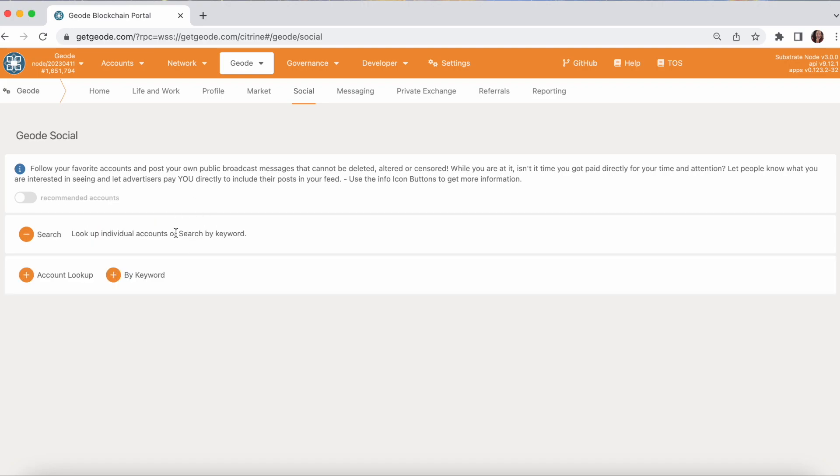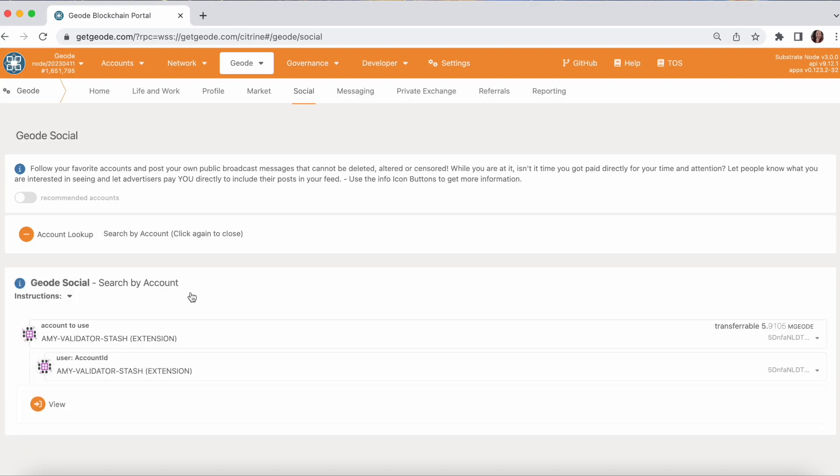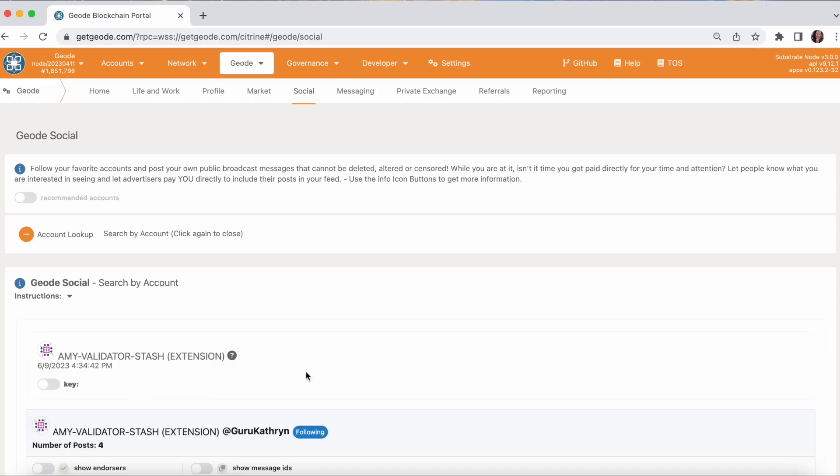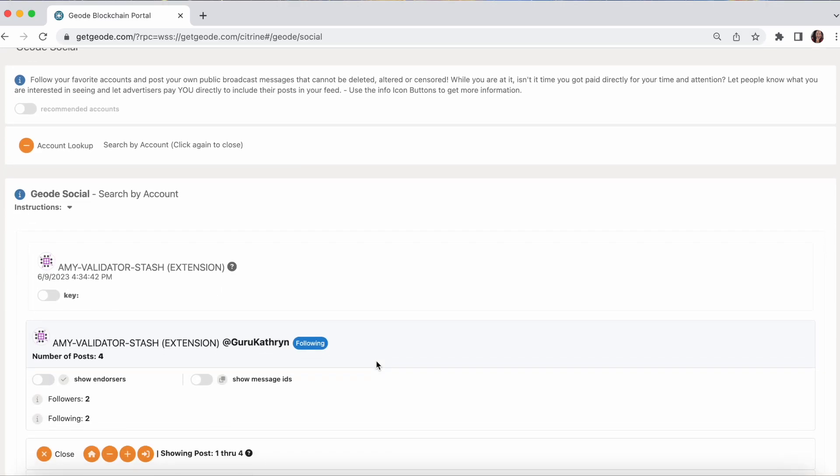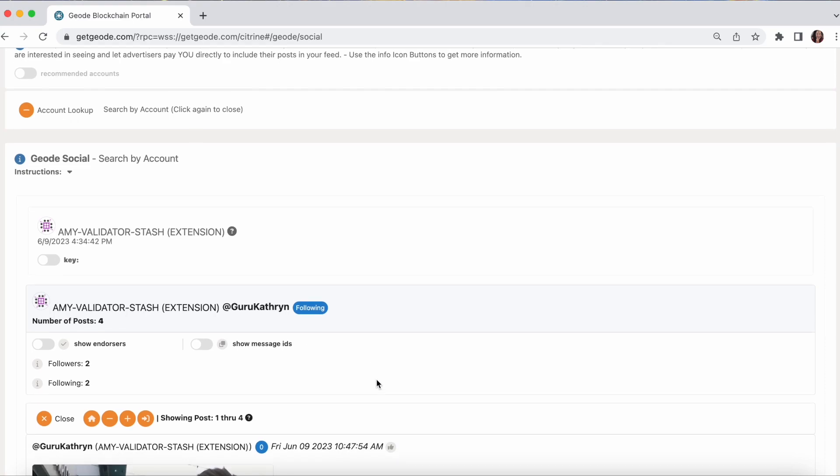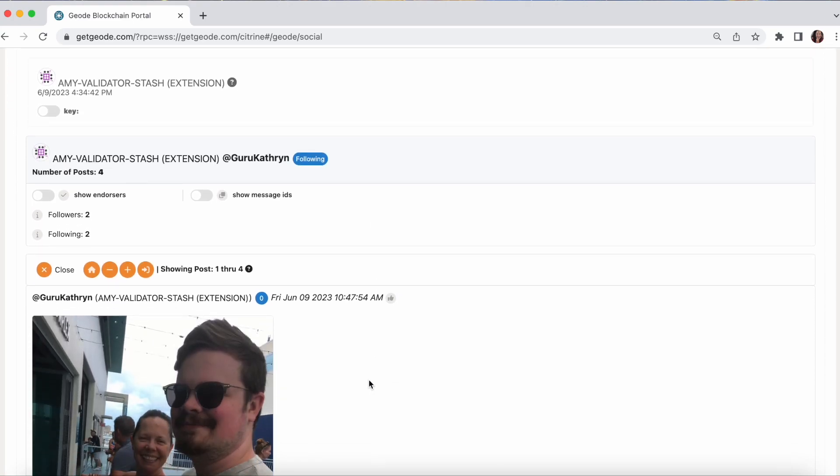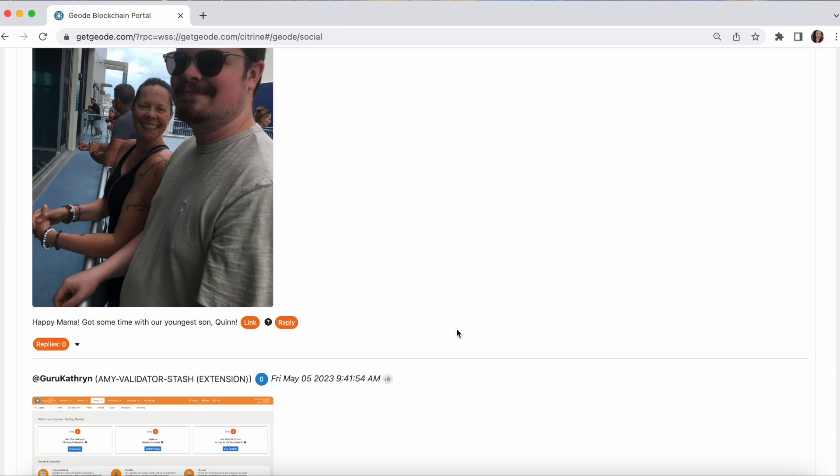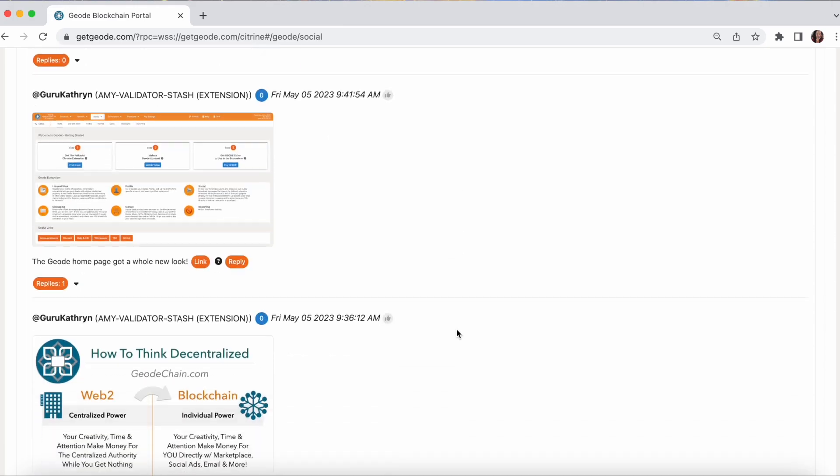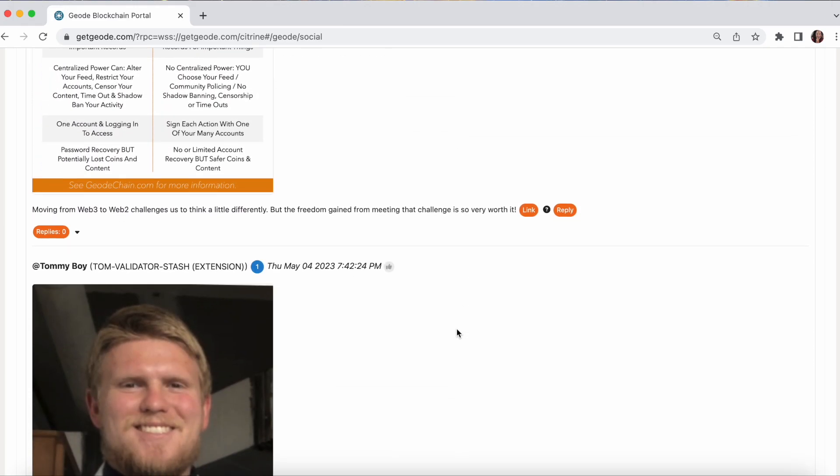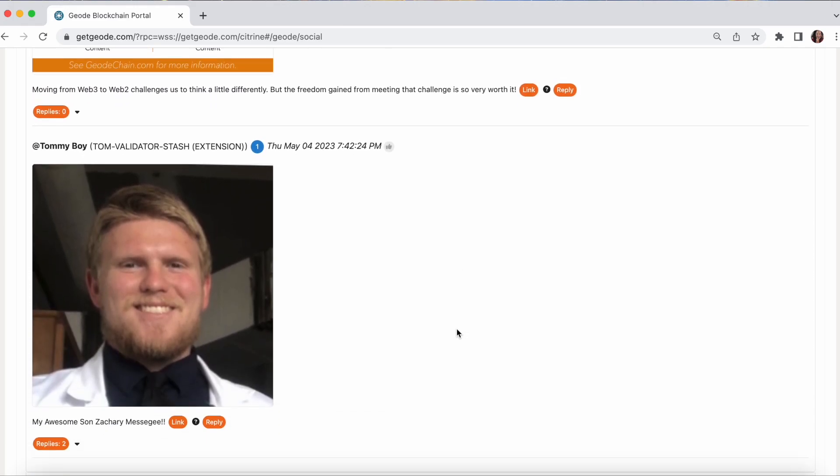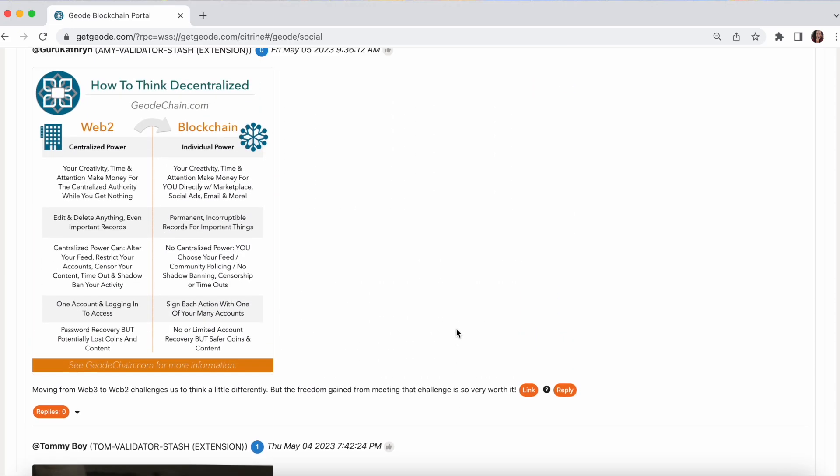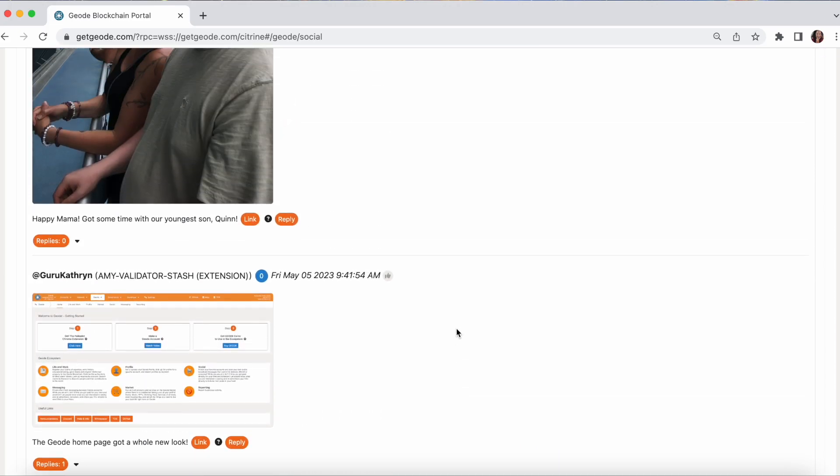So let's take a look at search. There are two different ways we can search. I can look up a specific account to see everything that that account has posted. I can see the number of accounts, the username, followers, and following, and everything that's been posted or endorsed by that account.